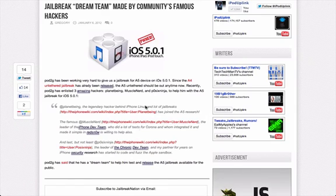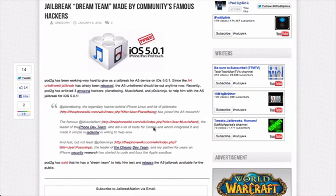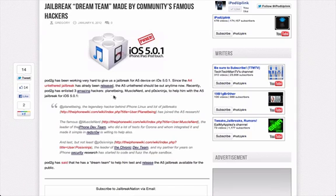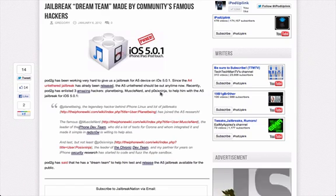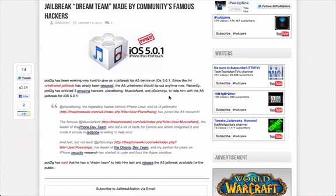These are all very prominent members of the jailbreak community. PlanetBeing is responsible for iPhone Linux and several jailbreaks. MuscleNerd is the person who runs RedSnow, and Paw6Ninja is a member of the ChronicDev team, who spoke at MigrateFest saying that they had found five new exploits.